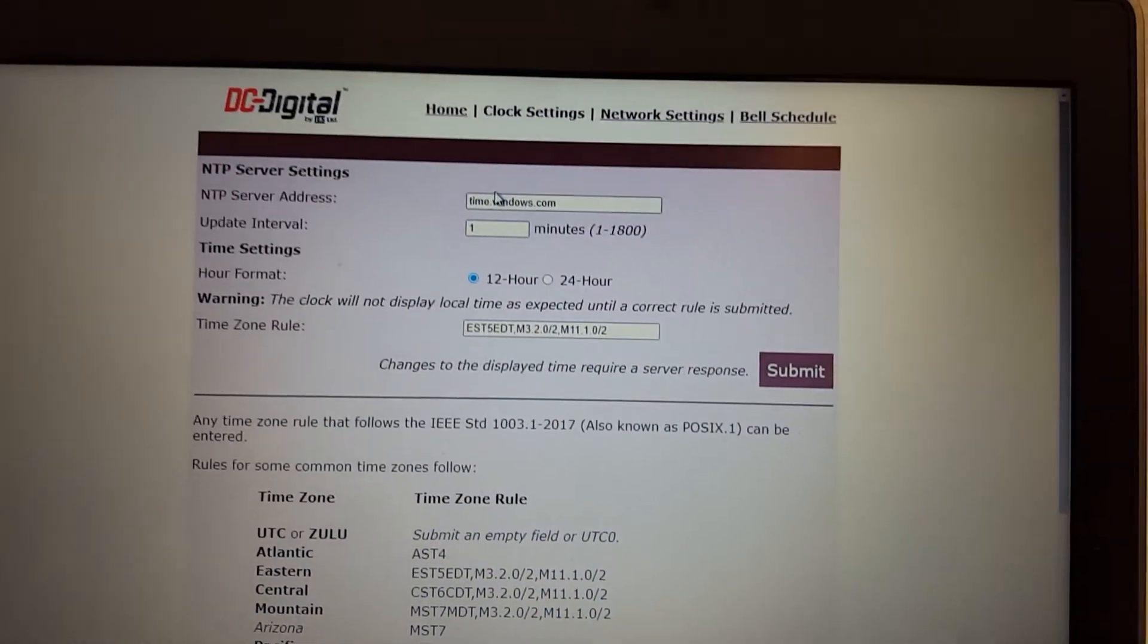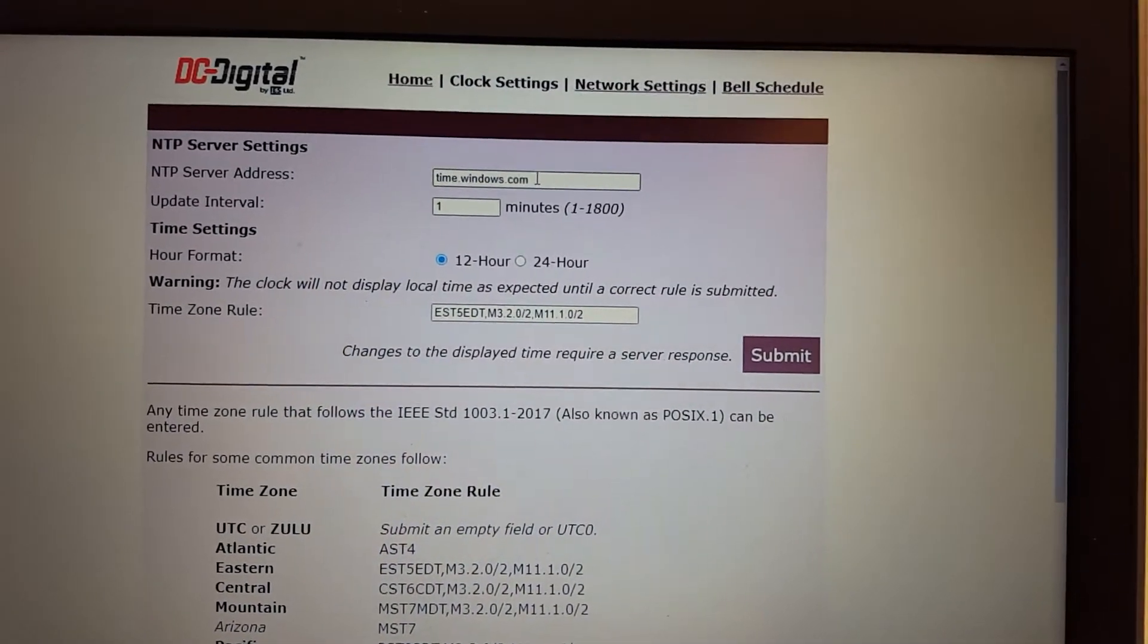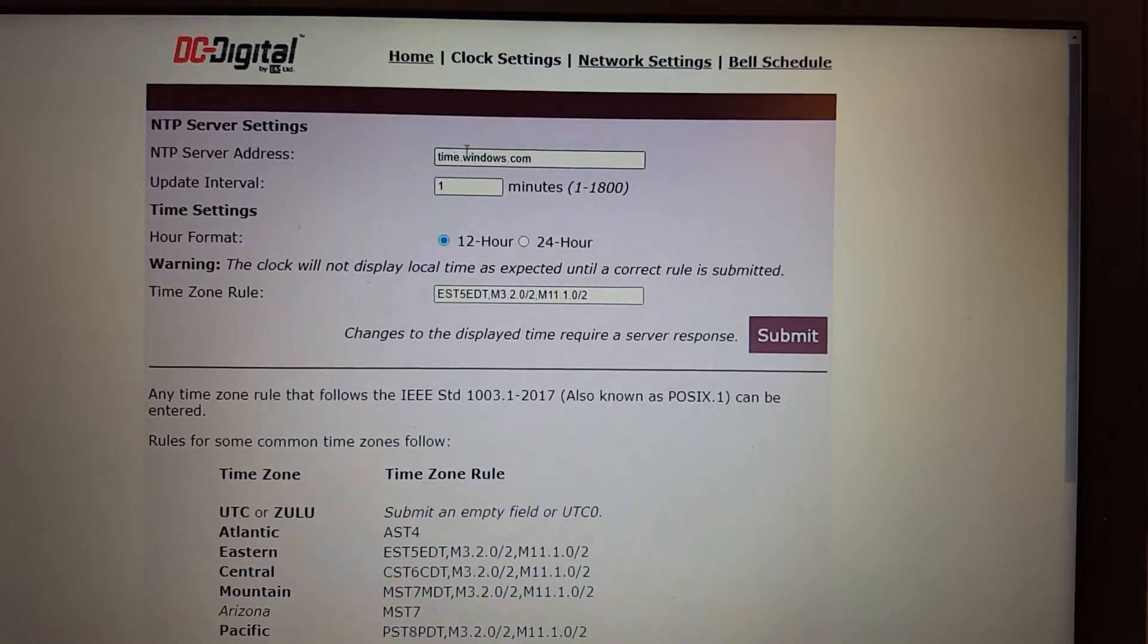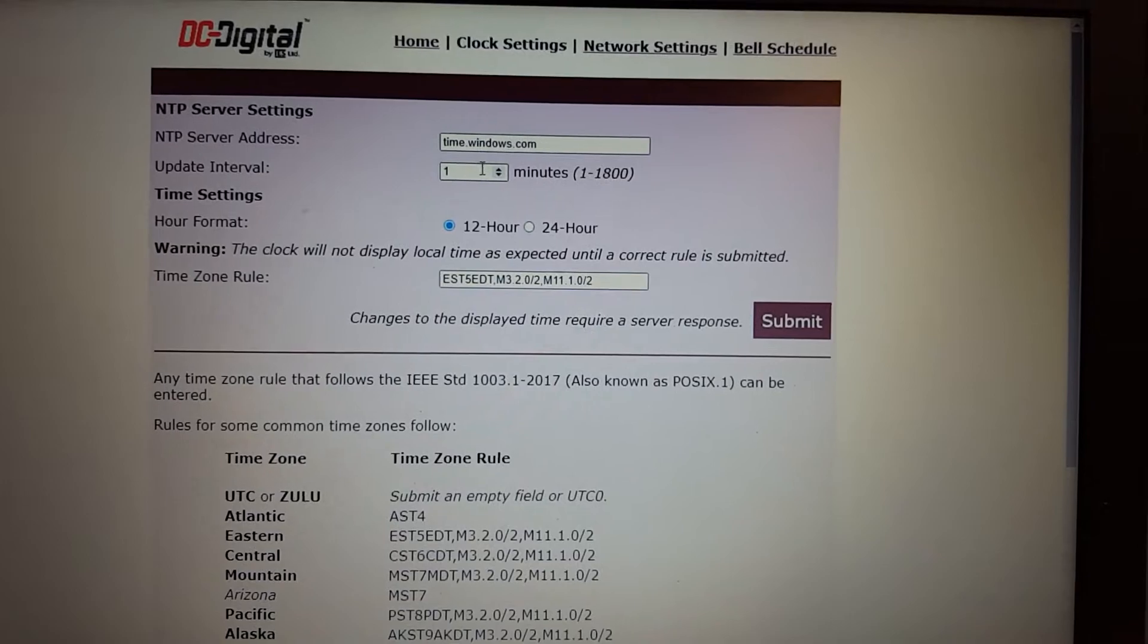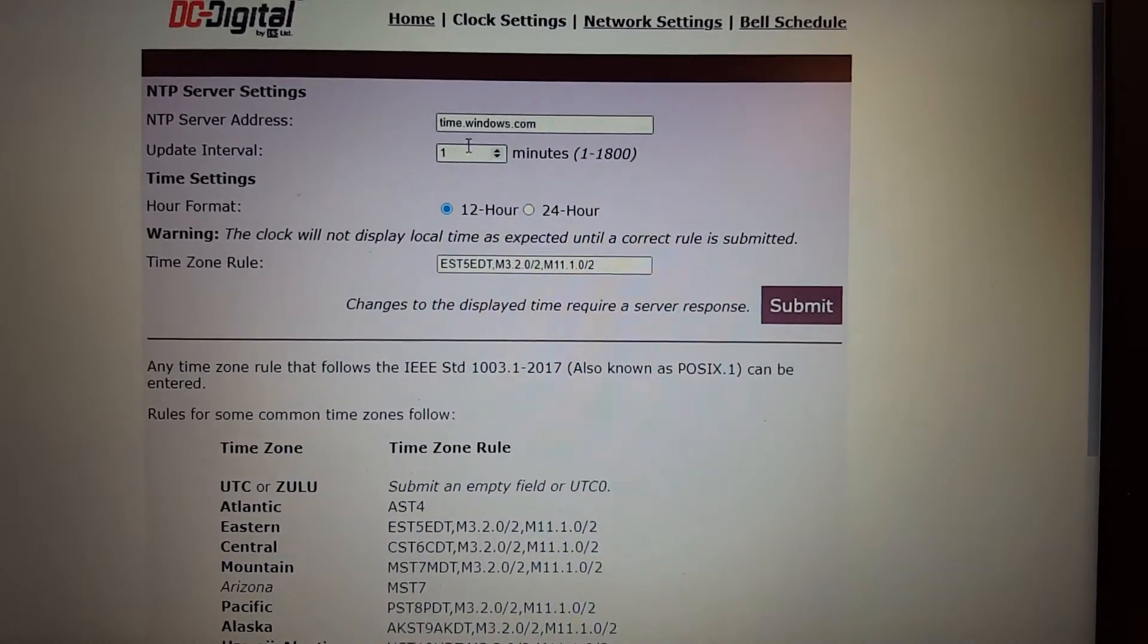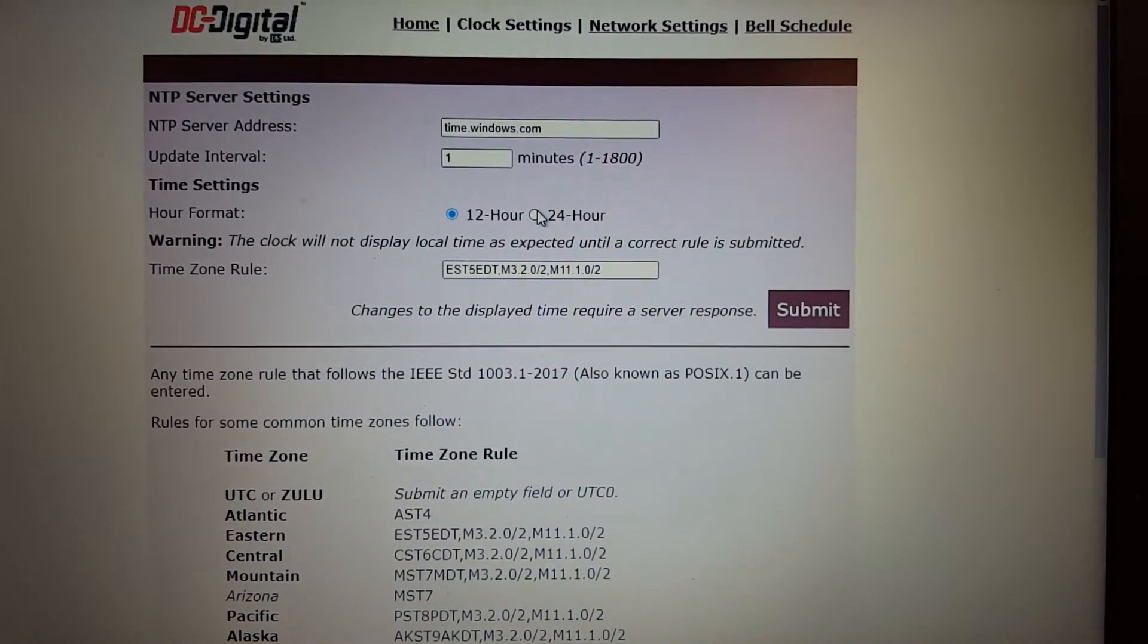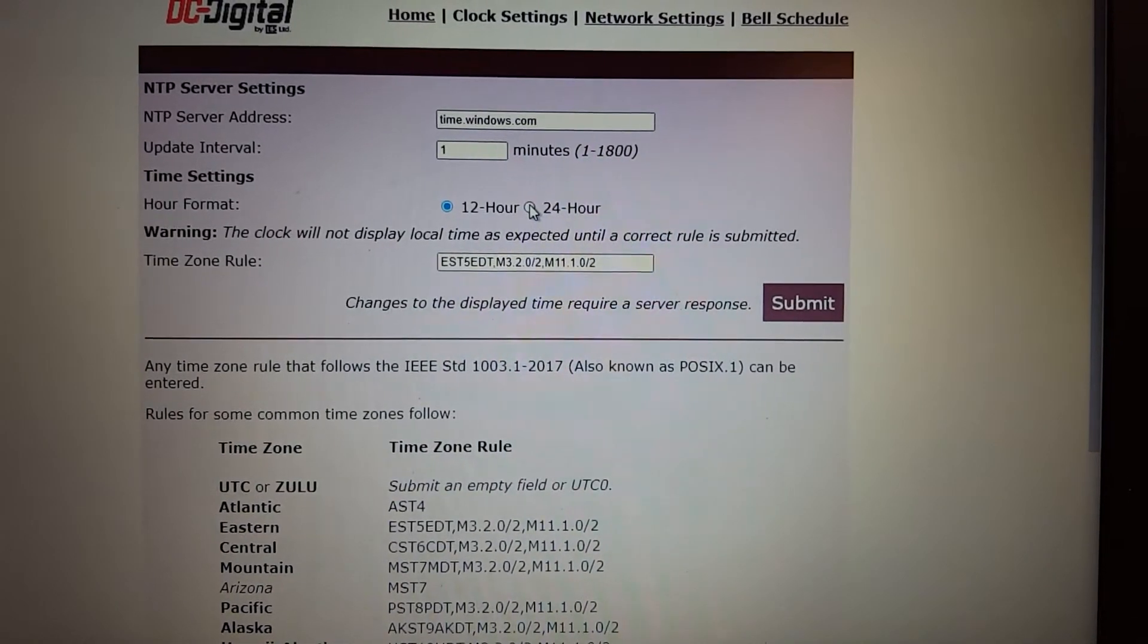On the Clock Settings tab, you can set the NTP server to where it is obtaining time. And this is set up to a domain name, but you can also enter an IP address there just the same. You can set the update interval from 1 to 1800 minutes, which encompasses most of the rules that are known, that I'm aware of. That's over a day if you query once per day.